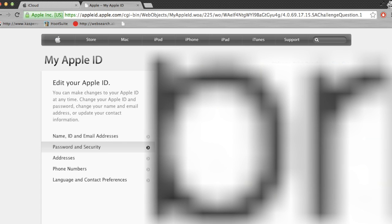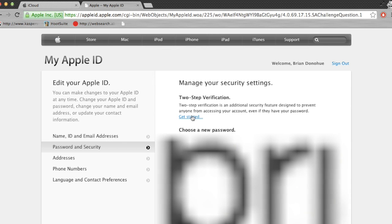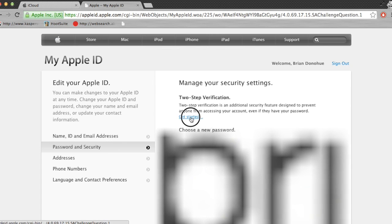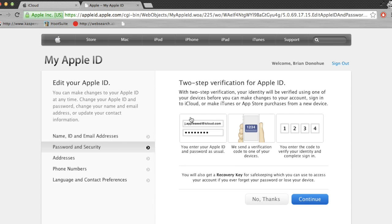Once you get through there, it'll bring you to another screen where you can manage your security settings, and you're going to want to set up two-factor authentication.